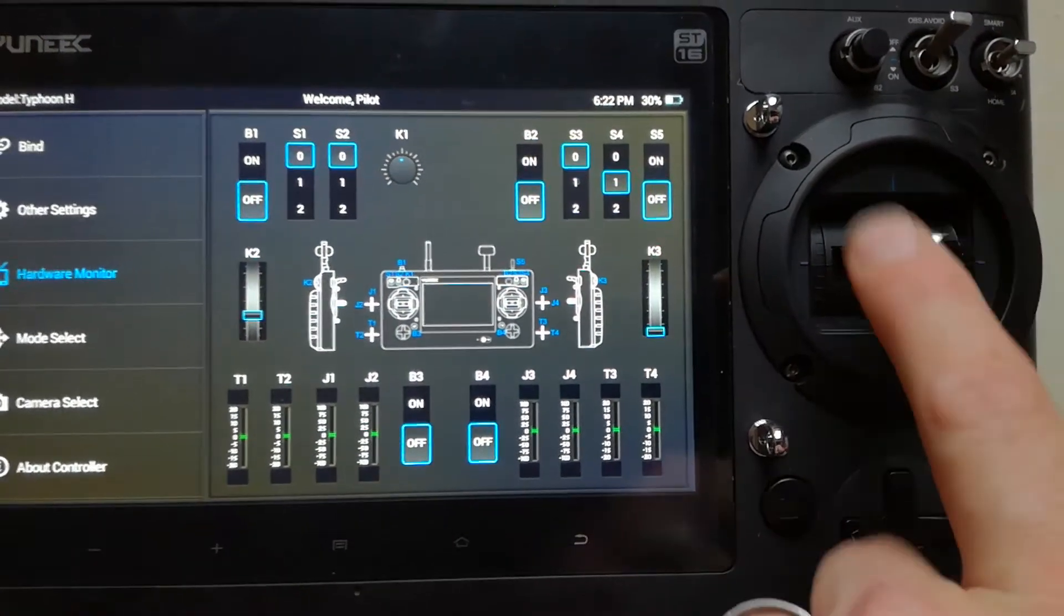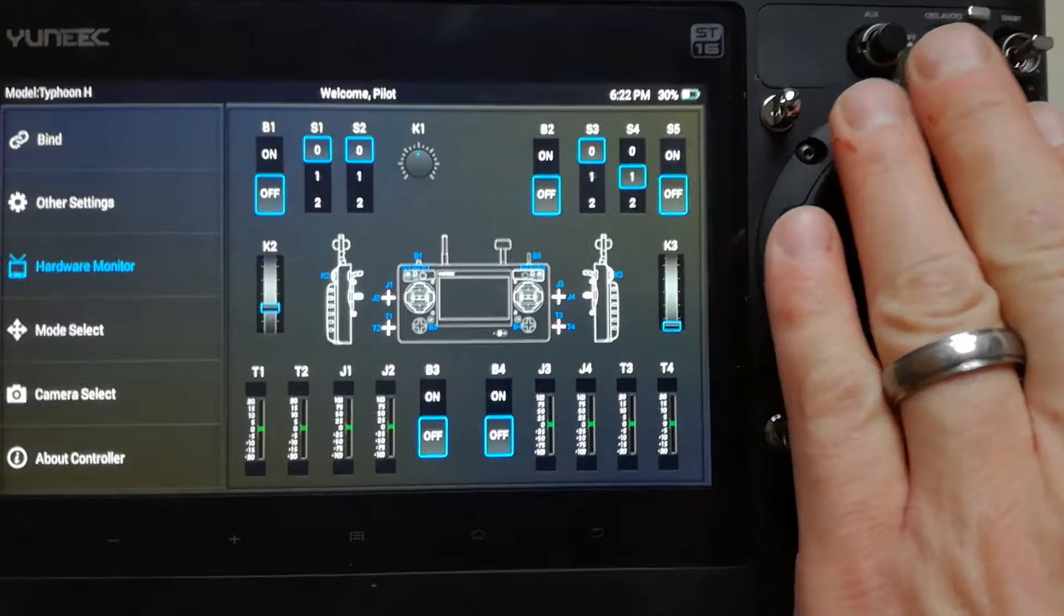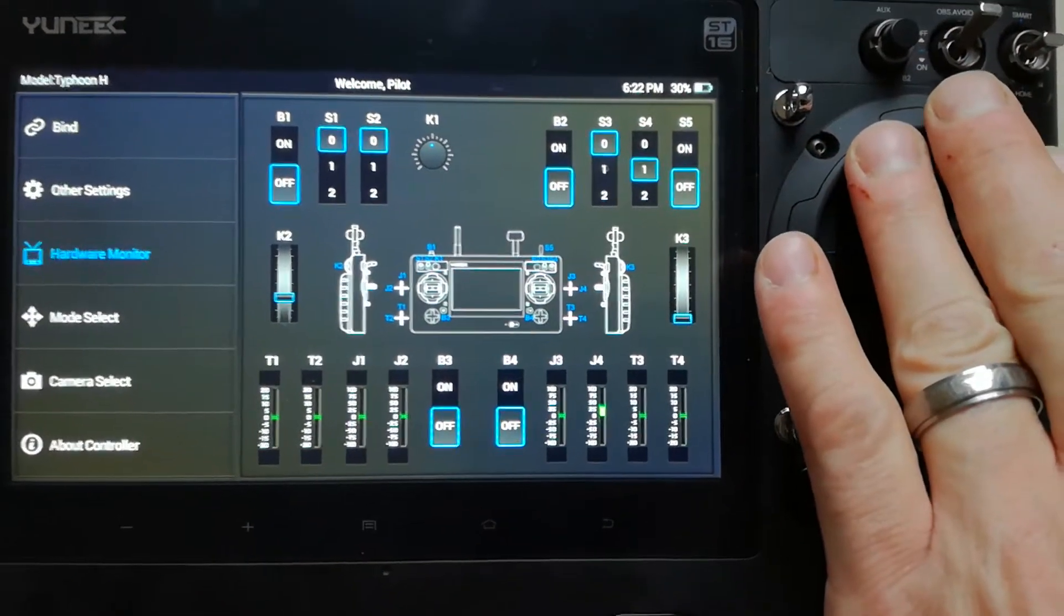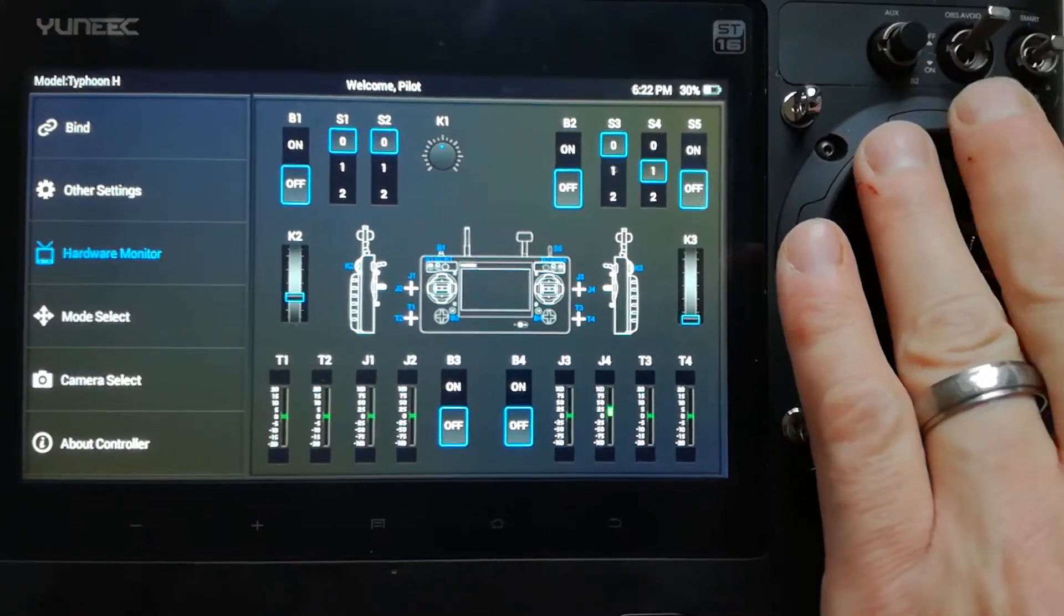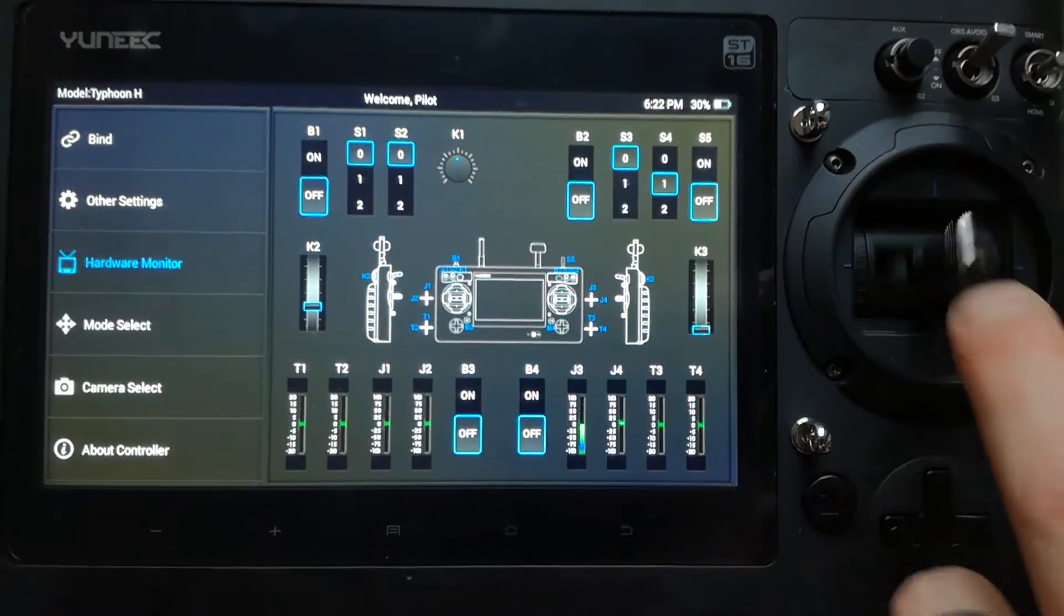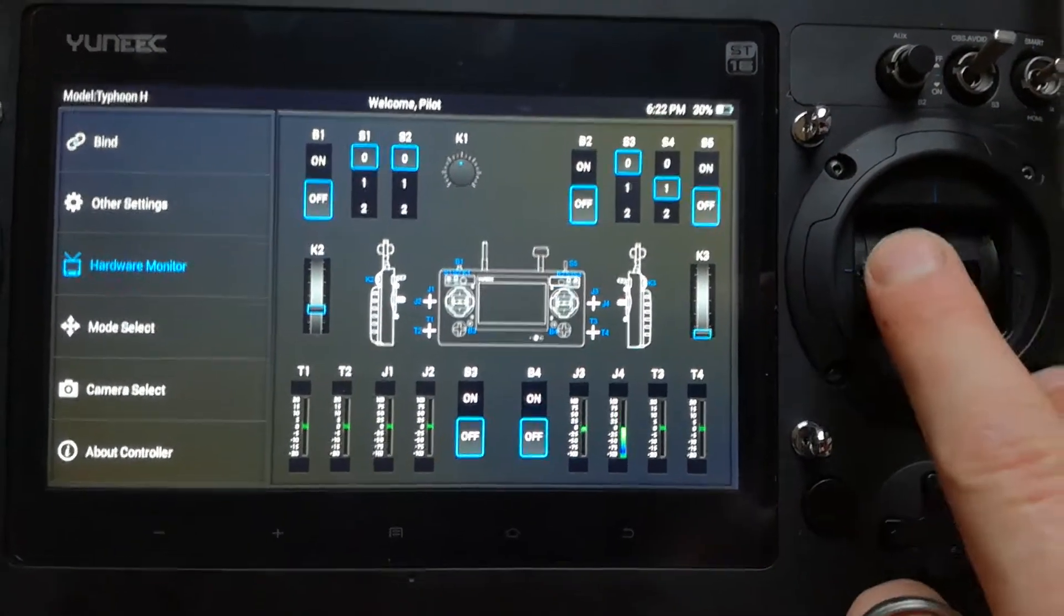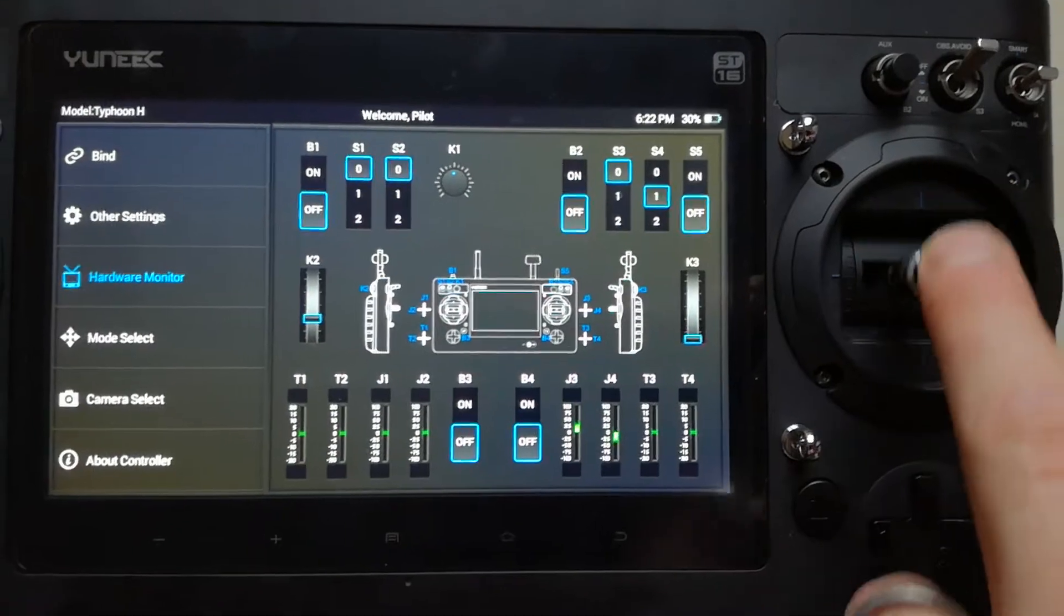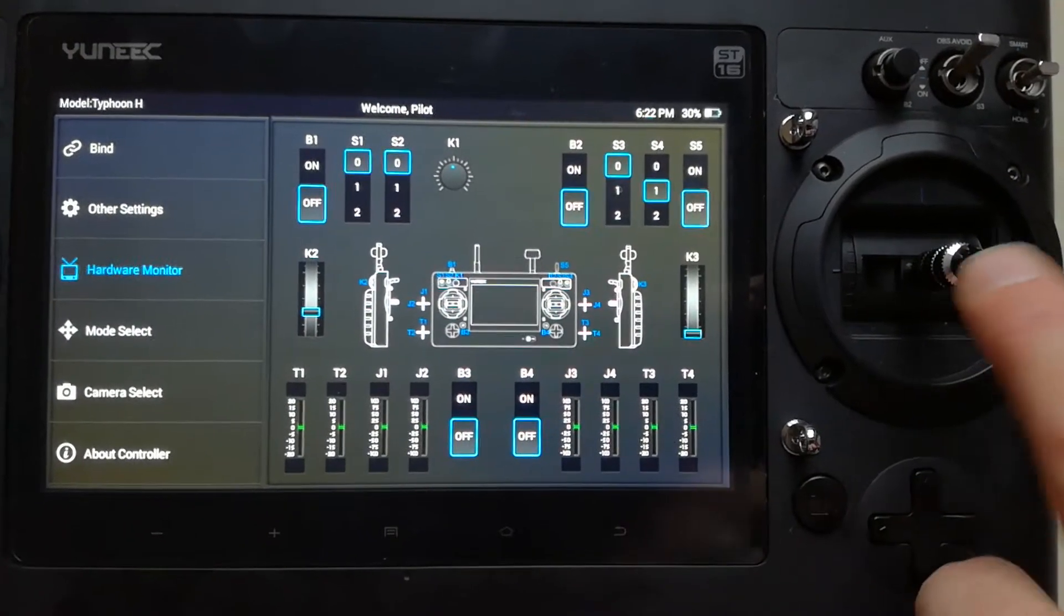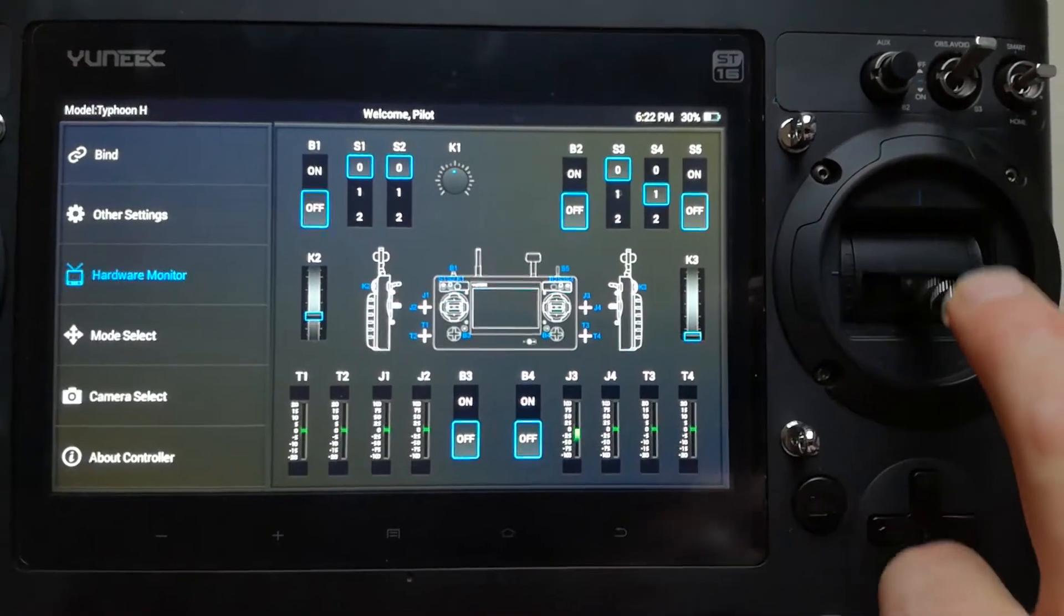If for any reason you let go and that stick comes to the middle, but the green line doesn't really return right and it's like maybe sluggish and doesn't follow the stick, it's saying that there's a fault with the potentiometers in here.